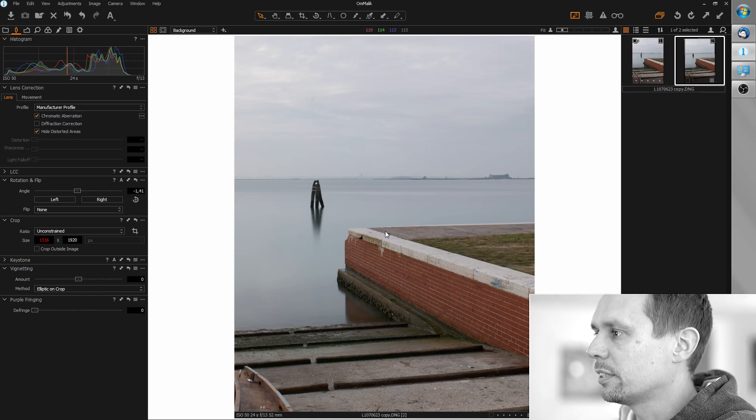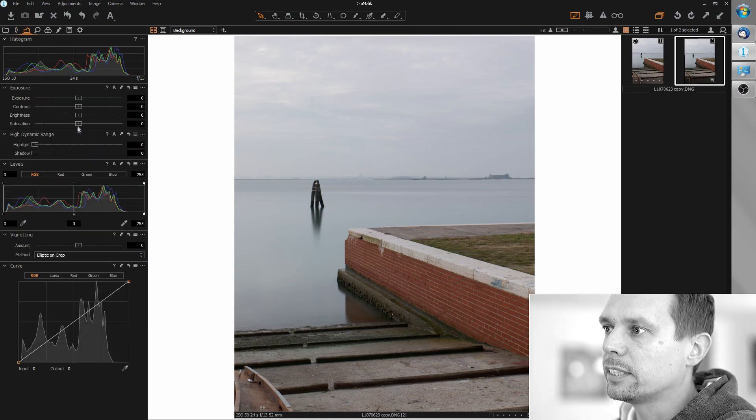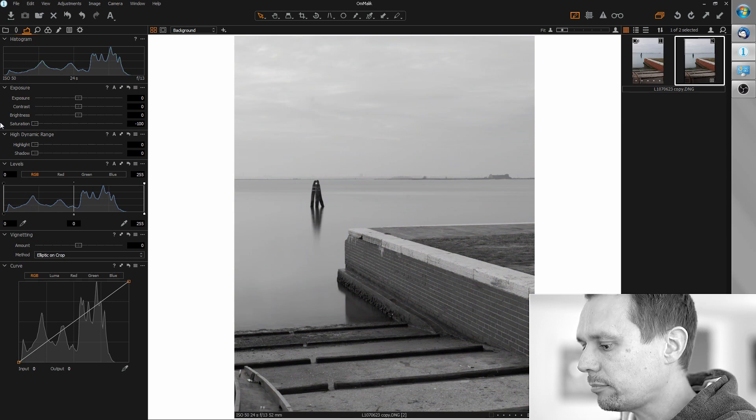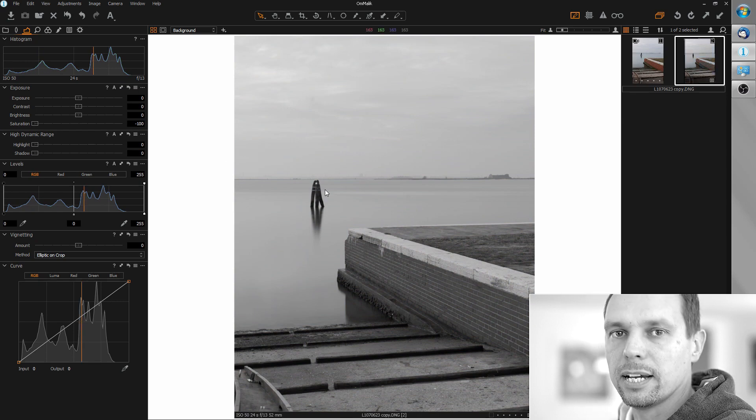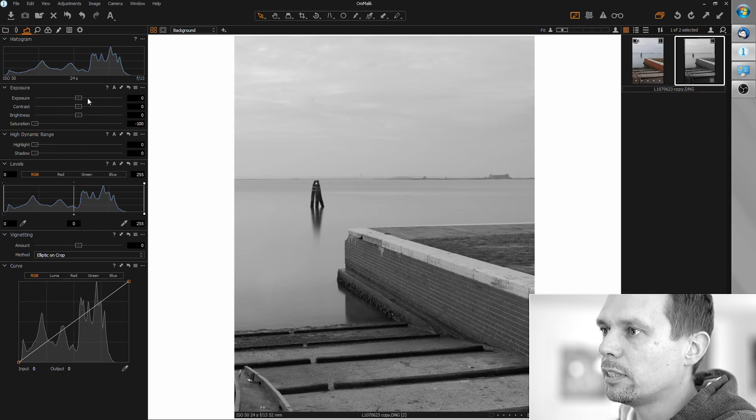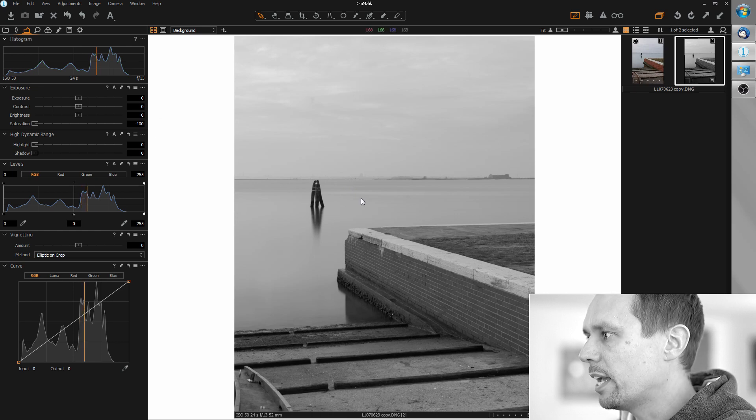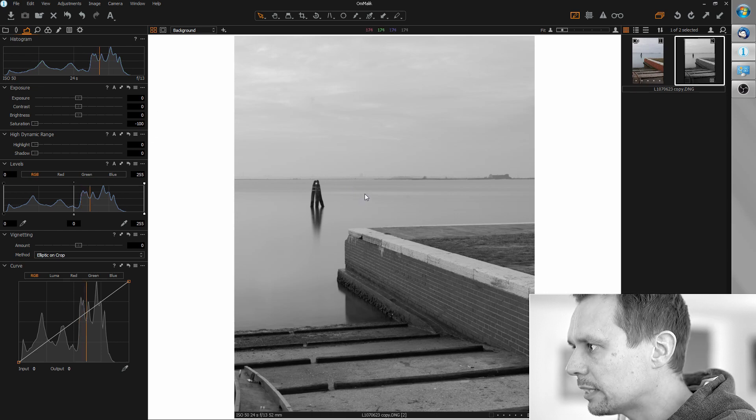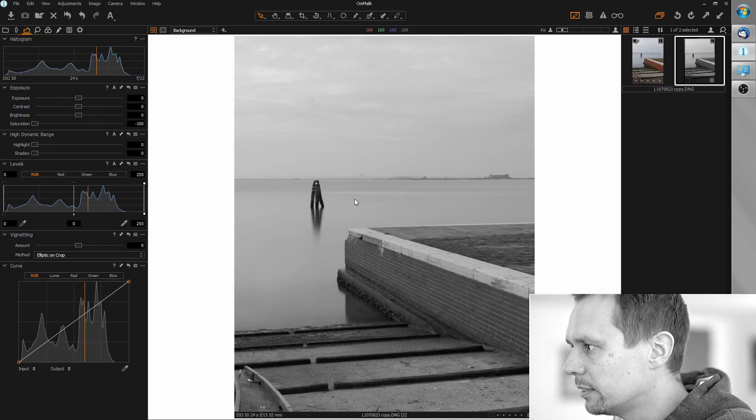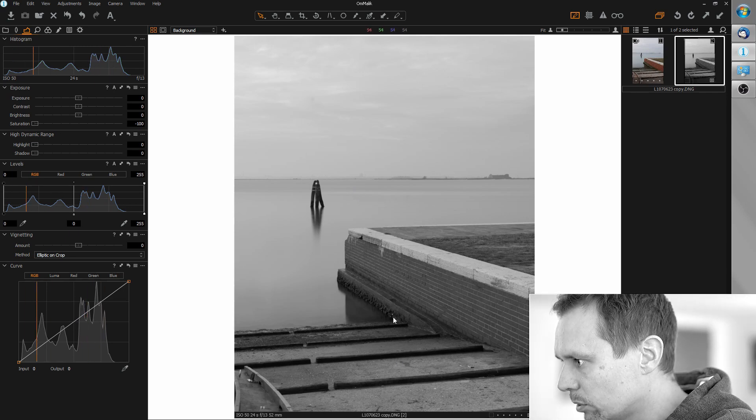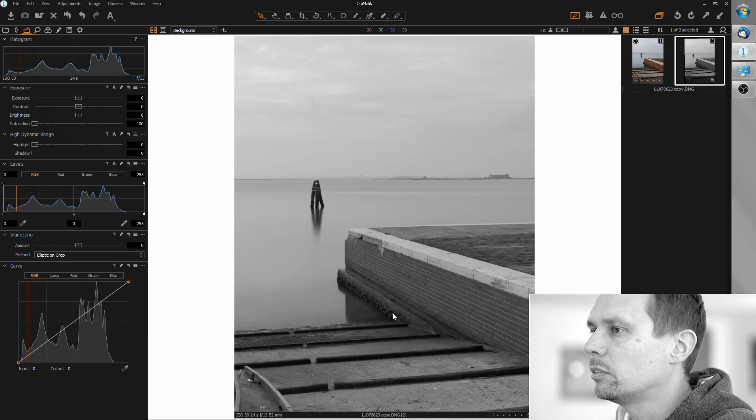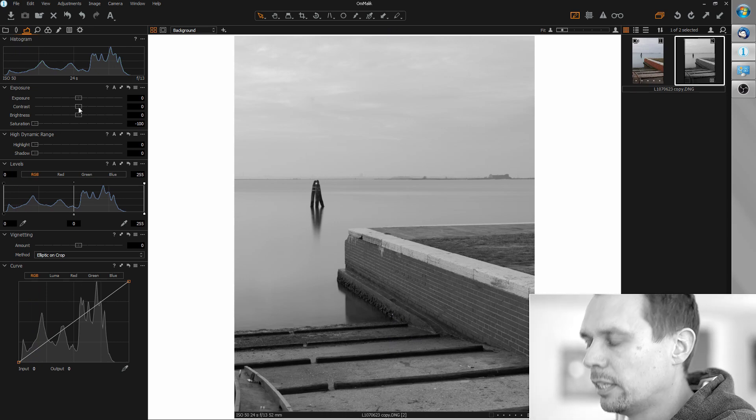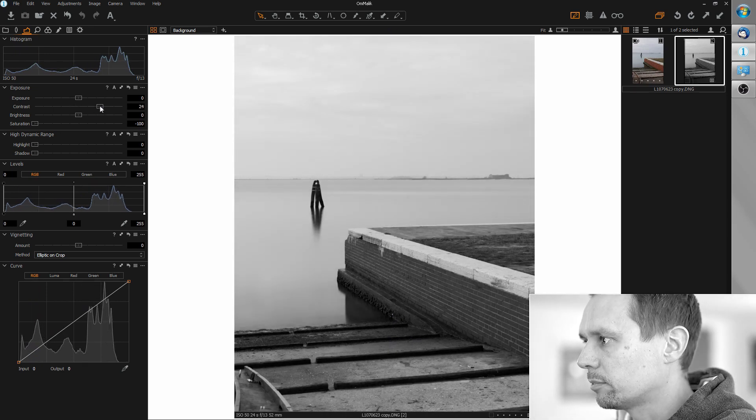Let's go for the standard workflow now. Let's desaturate completely and care about the lights. First of all, we have some nice details here in the water and in the sky, but the image looks kind of flat. So let's just first of all increase the contrast.